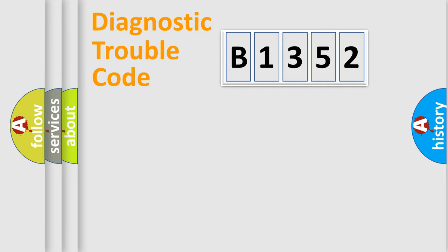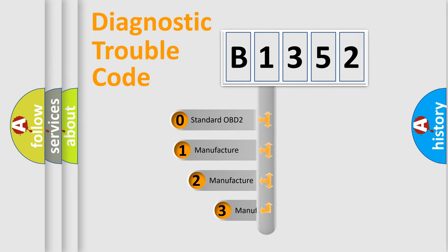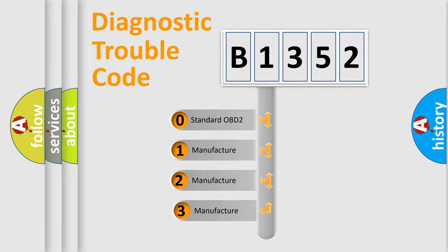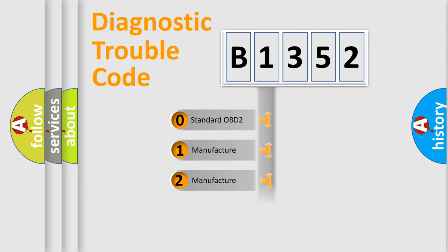Powertrain, Body, Chassis, Network. This distribution is defined in the first character code. If the second character is expressed as zero, it is a standardized error.